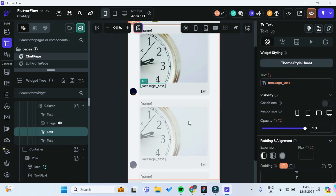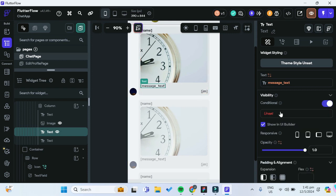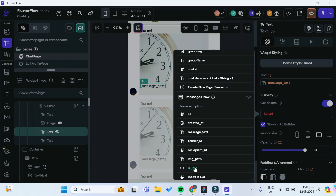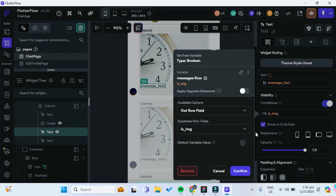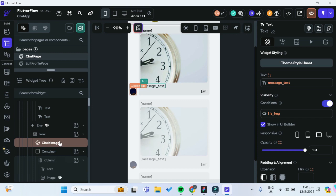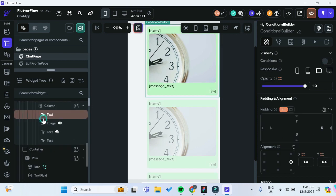One more thing: whenever we upload an image, the message text will be null and may also cause a null value error. So we have to give the message text conditional visibility as well. The condition will use messages row isImage, but we apply the opposite statement — because whenever it is not an image we want to show the message text. We do the same for the other part of the conditional builder, applying the opposite statement to that message text as well.